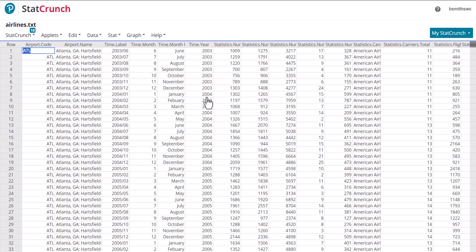2003, starting in June. And then you have the 12 months here, starting in January 2004, going up through December 2004, and so forth.